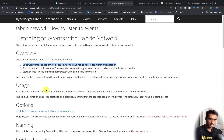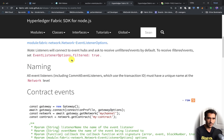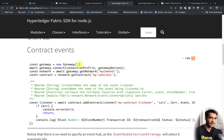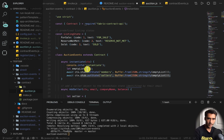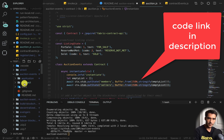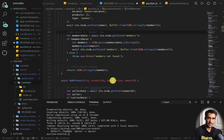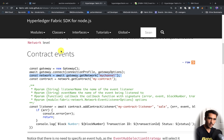Starting with contract events, there's a nice code example. The first thing we always have to do is create a gateway. In my code — this is a git clone of the auction events repo — you can see the contract and the trade event. Looking at our Fabric SDK, we first create a new gateway, then connect with a connection profile.